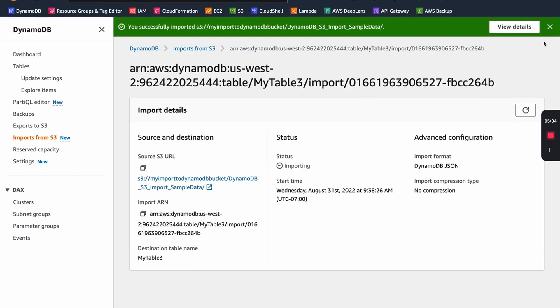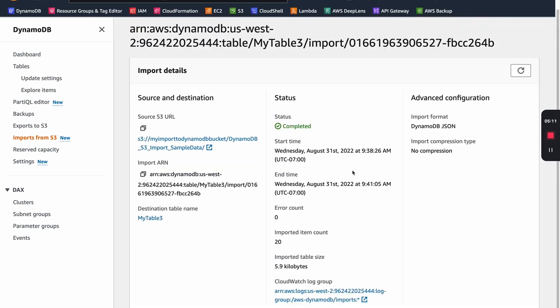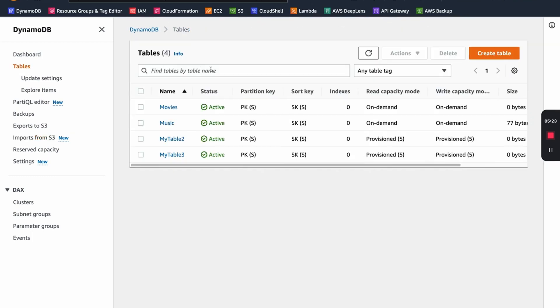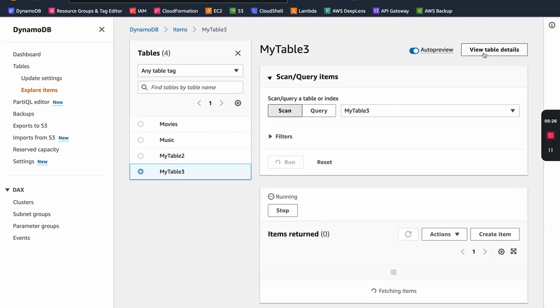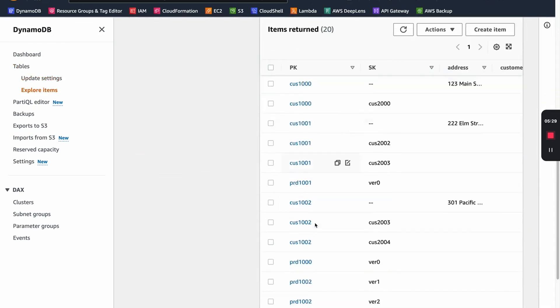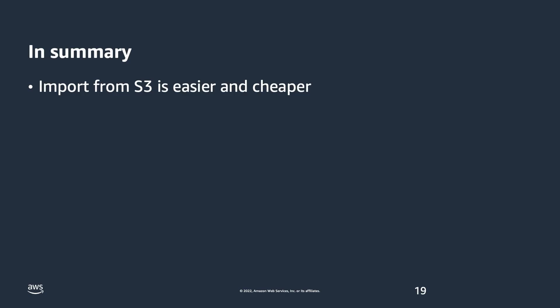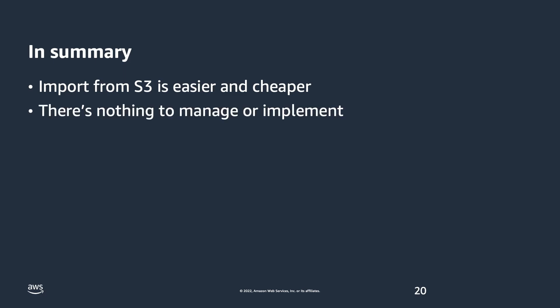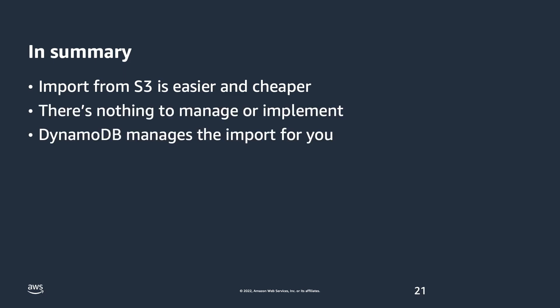As you can see here, the import has completed successfully. We can refresh this and see the details of what actually happened. Here's where we can go and view the CloudWatch logs if you want to. Let's go look at the table itself — table three — and do explore items. Now you can see all of these items are in this table. In summary, using the import from S3 feature of DynamoDB to create new tables is easier and cheaper than creating your own data import process. There's nothing to manage or implement as DynamoDB takes care of the process for you. Thanks, and be on the lookout for more core concept videos here and on our Twitter handle at DynamoDB.